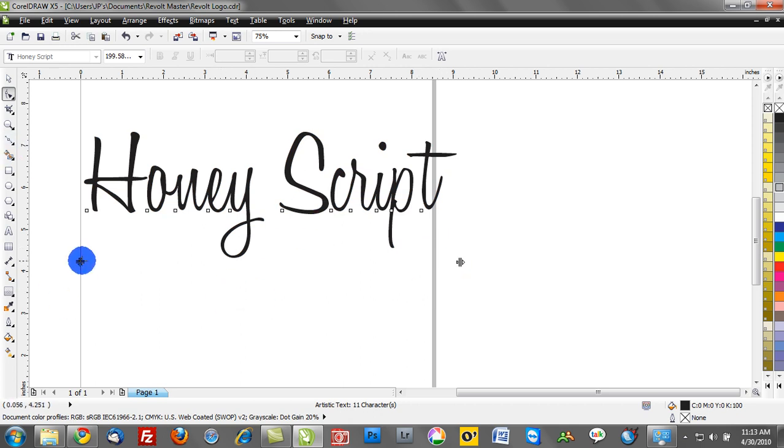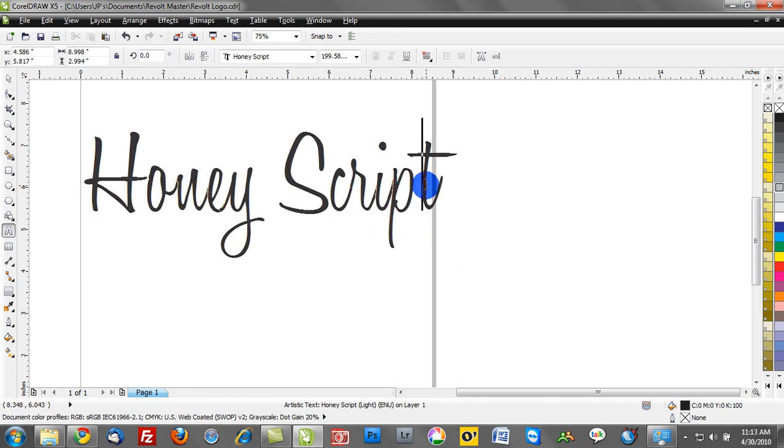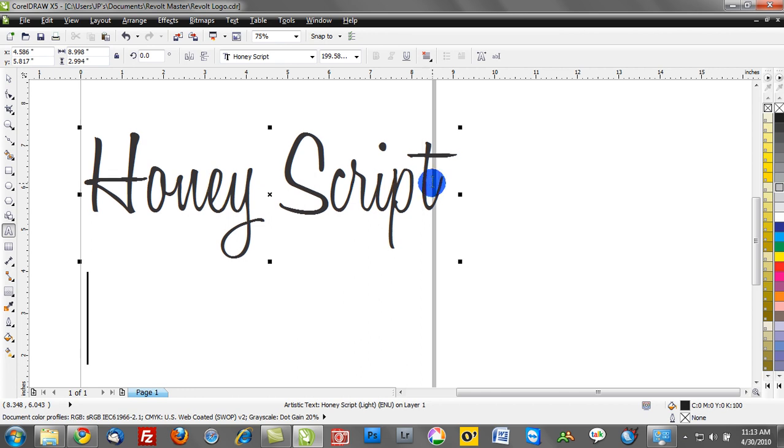Now the next character here is going to control the distance between two lines of text. If I double-click this text and below the T we'll type honey script, and we'll type in free font.